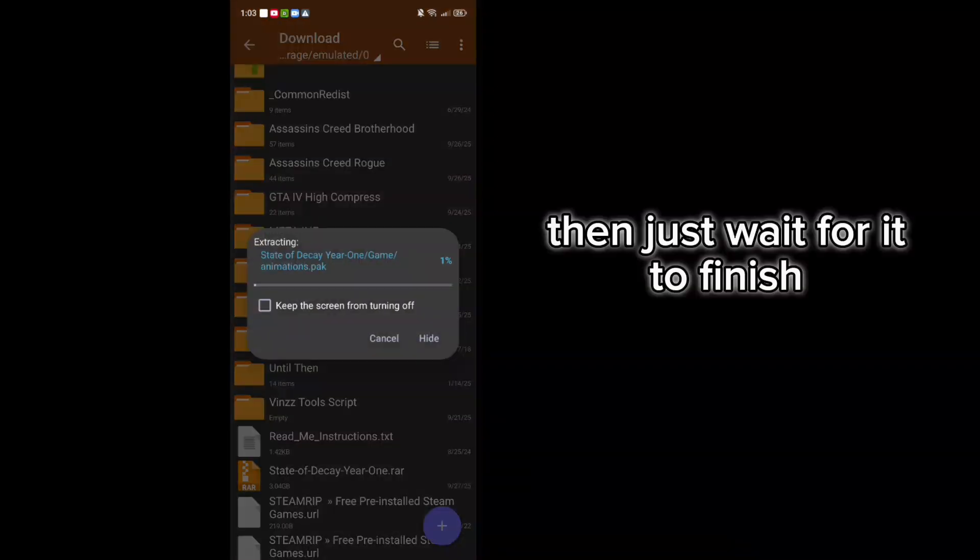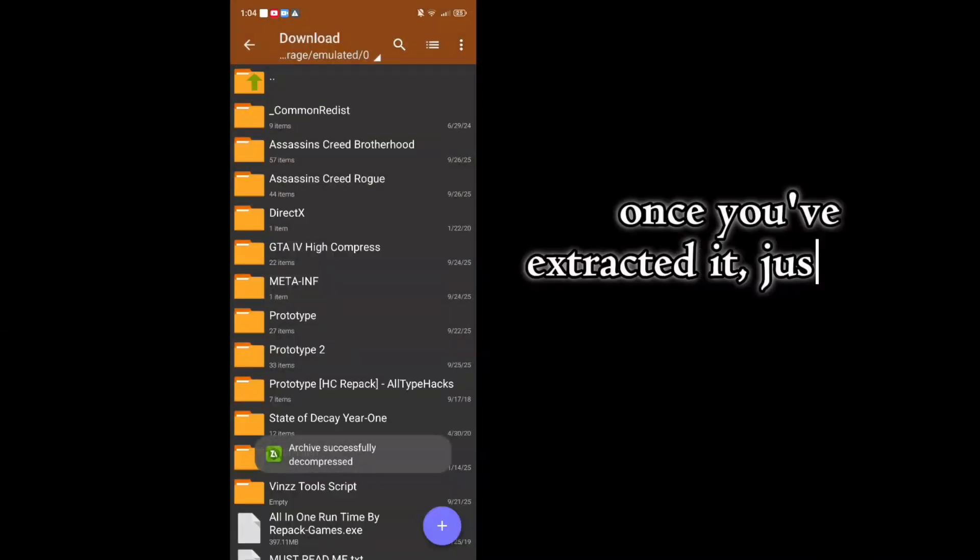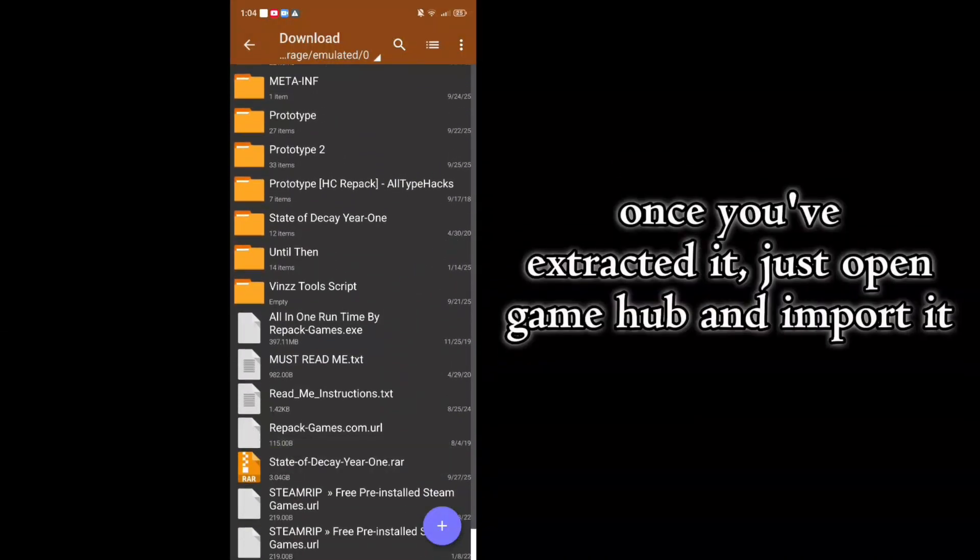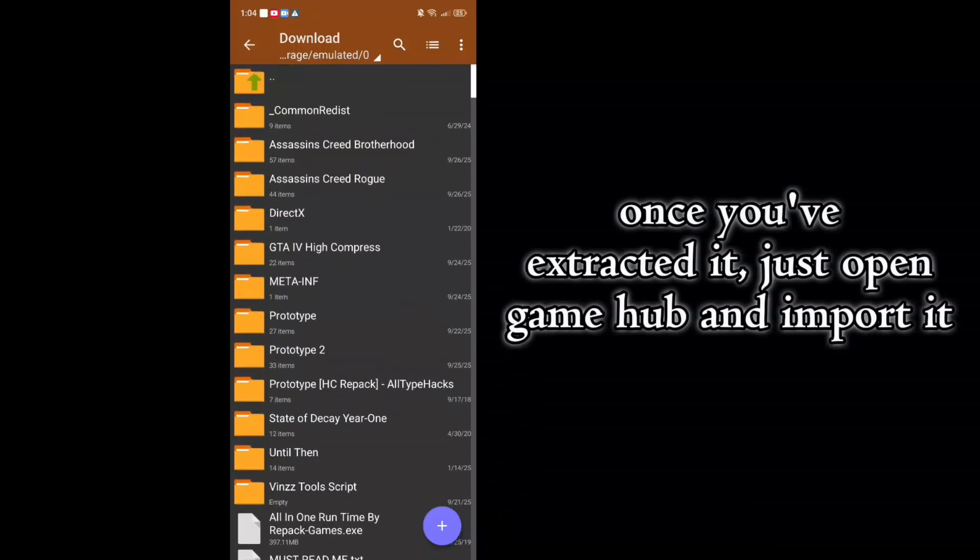Then just wait for it to finish. A few moments later... Once you've extracted it, just open Gamehub and import it.